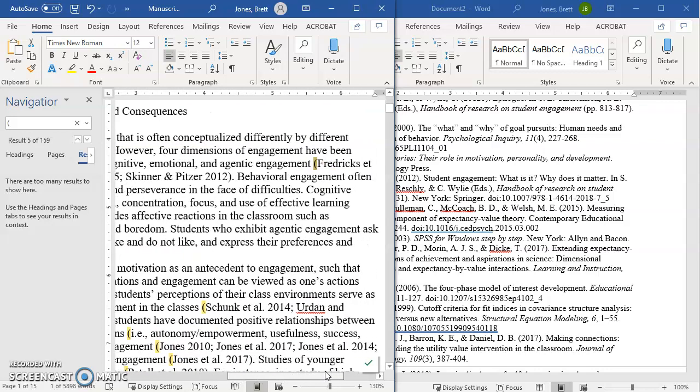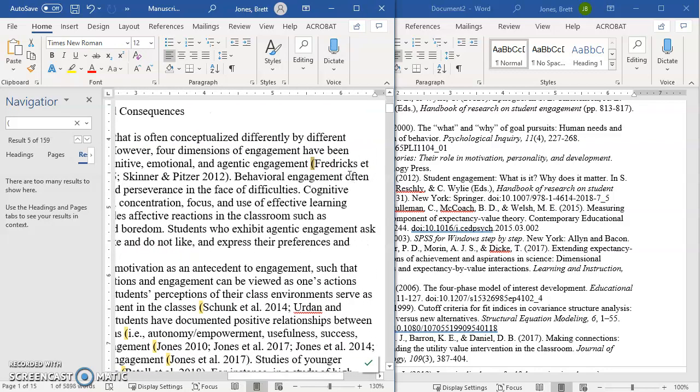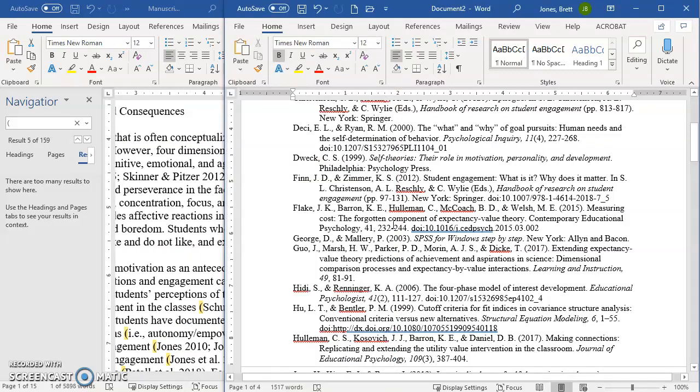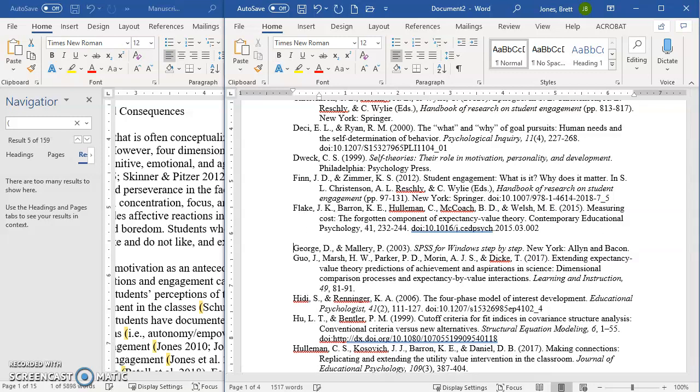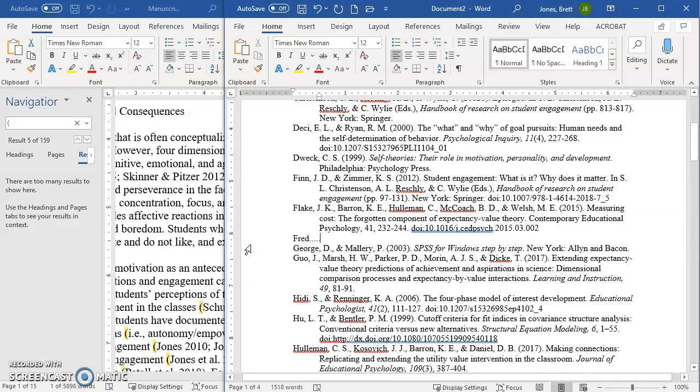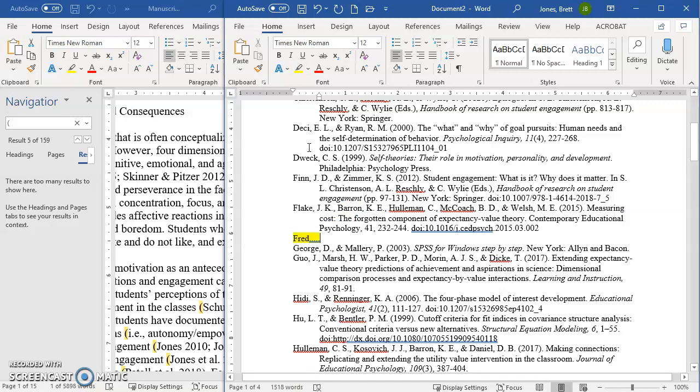If I come back, I'm looking for Fredericks et al. It's not in here. So now I know that I have to put in Fredericks right here. And then I can highlight that yellow. So I had one missing. And so forth.